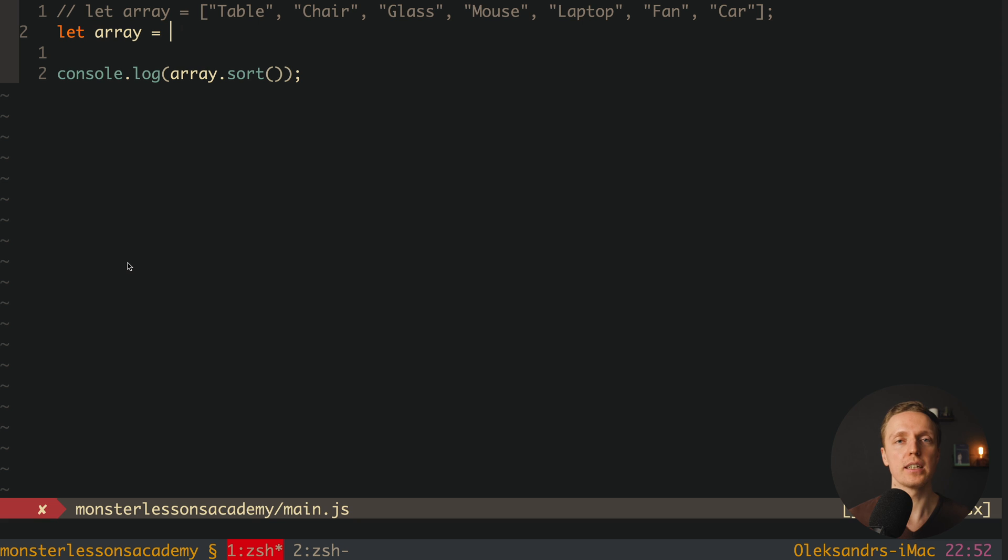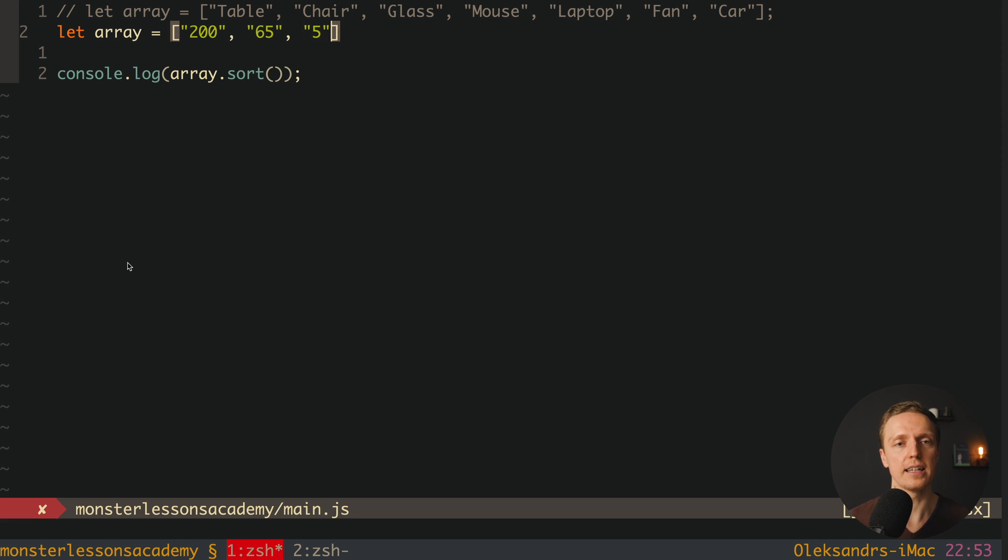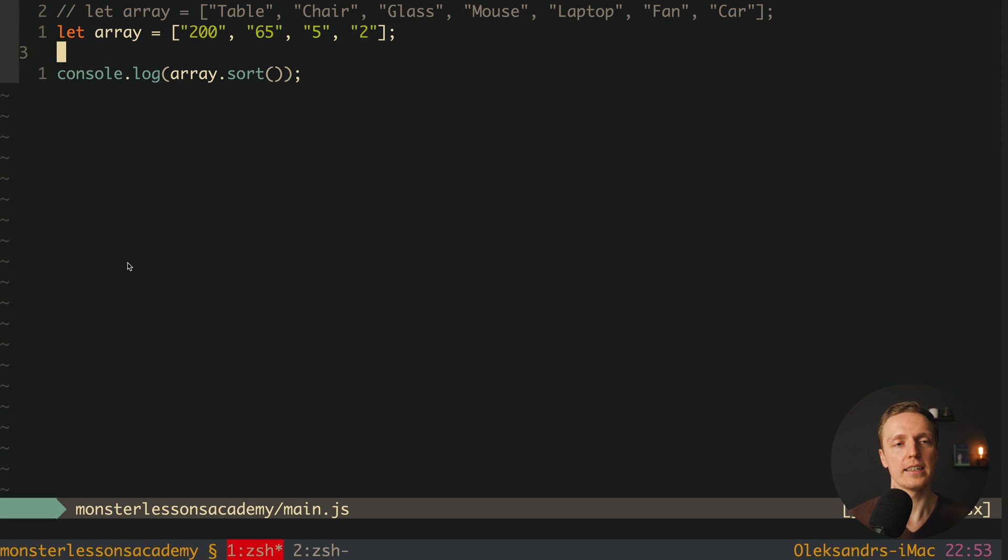Which actually means it is working with strings like a charm. But it will never work if you will try to sort numbers inside strings. For example here you have 200, then you have here 65, then here we have 5, and here maybe 2. Let's check what we have.